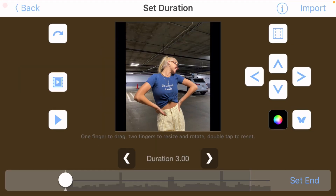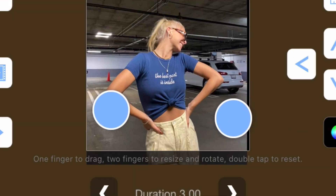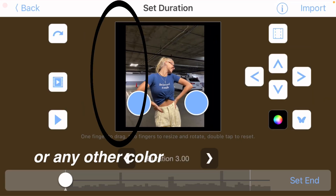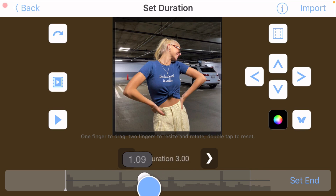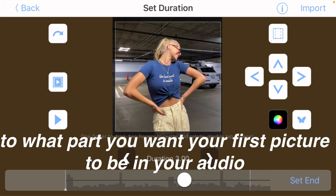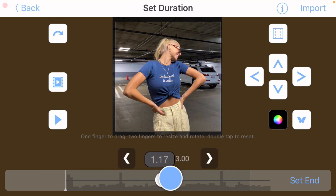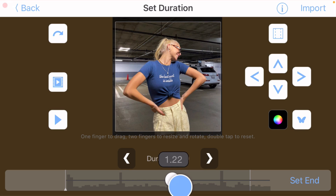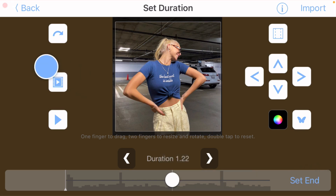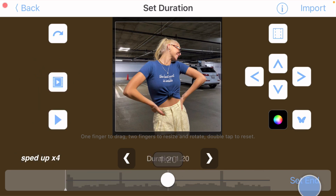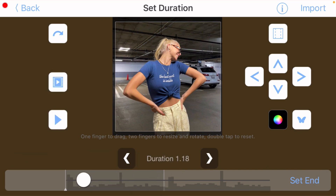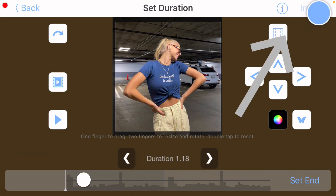Once you've clicked on your picture, use two fingers to zoom in so that there's no black space on the outside showing. Once you've cropped the picture, down here you can shorten your audio to what part you want the first picture to appear in. Move your circle in the audio, click set end where you want your picture to end, and click the play button to play the audio. Once you've done that, click import in the top right-hand corner.